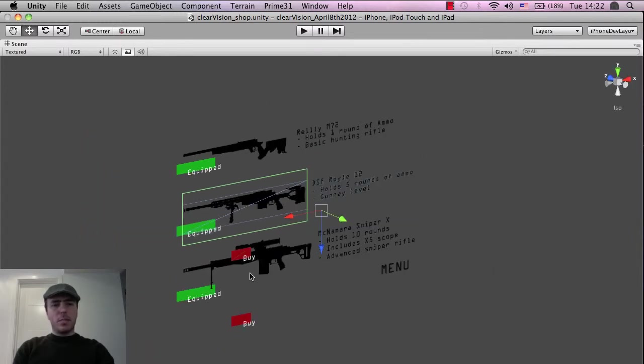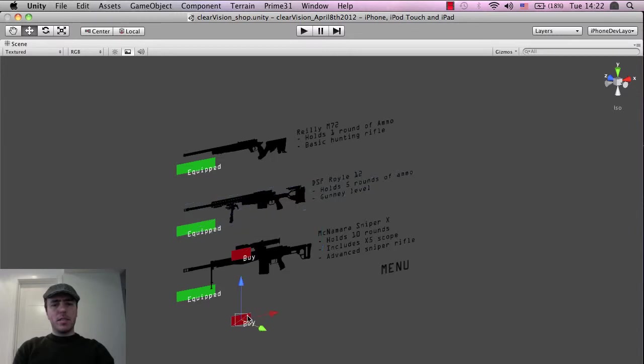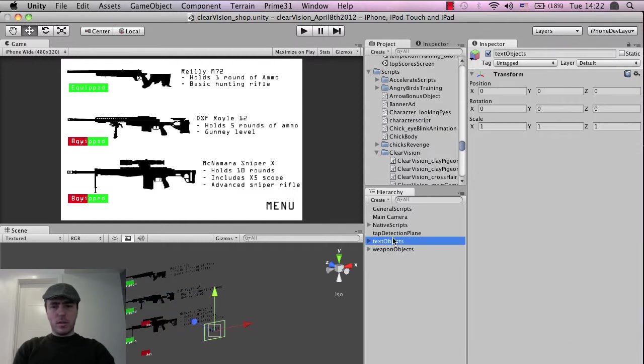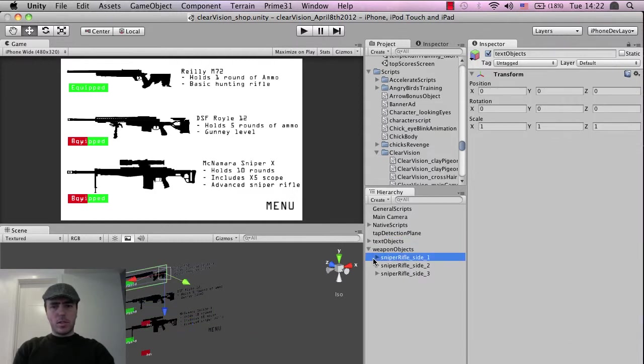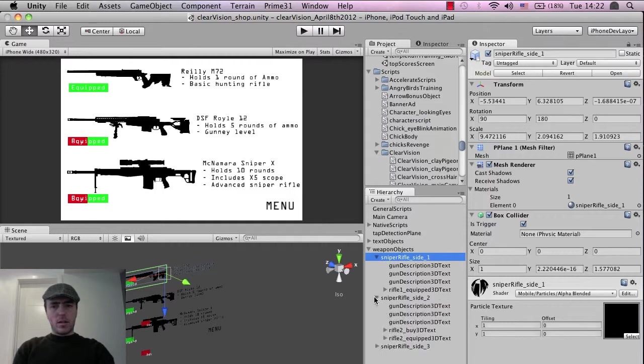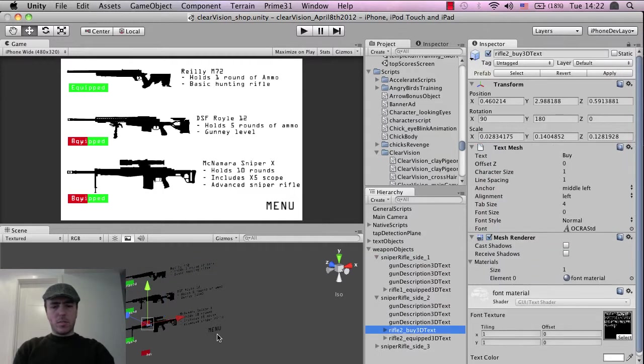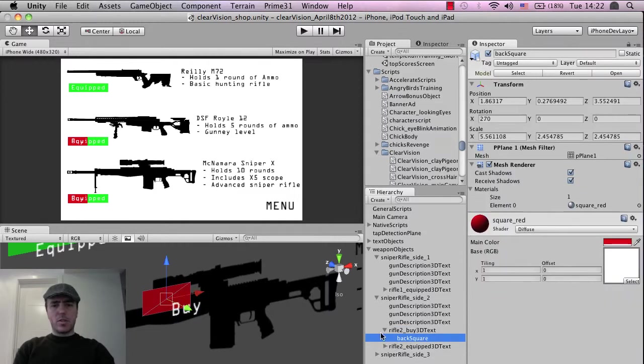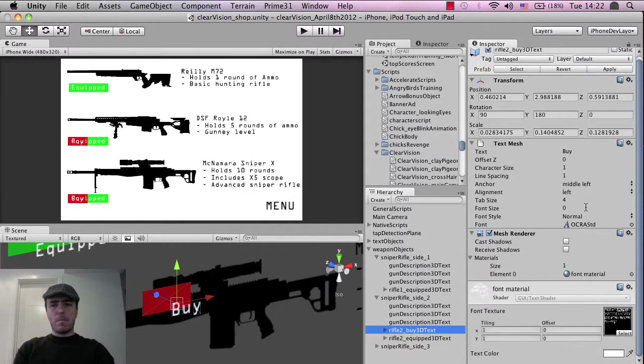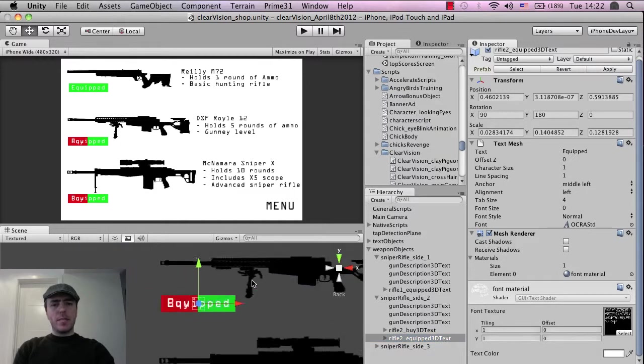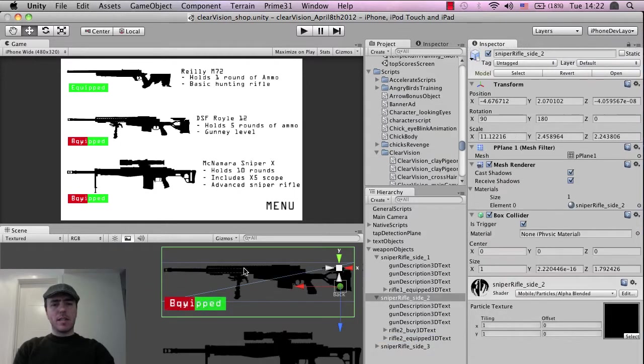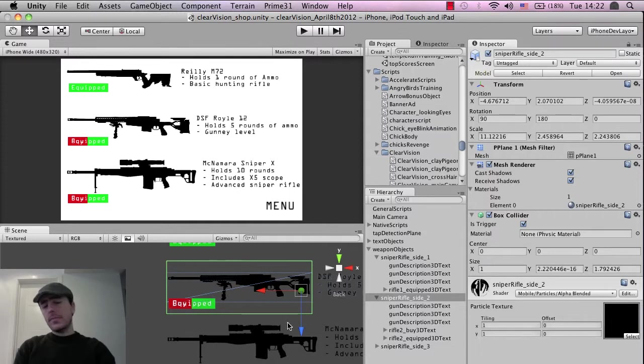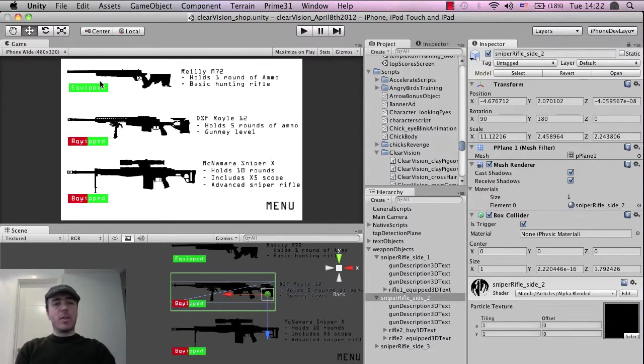These equipped buttons here, this buy and equip buttons, these are just separate text objects as well that actually have a border to the back of them. So let me just go to weapons objects, sniper rifle 2, so the buy text objects. So that red part in the background, that's just the box on its own. And then what we're doing is basically the image itself has its own collider. So you can see this green box here. So whenever the player taps on this area or this area or this area, something will happen.